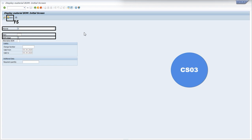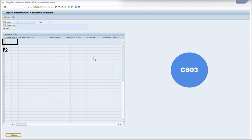We are going to go on to the next screen where BOM will be displayed. Now, as you can see in this screen, if the material would have a single BOM, then it would have been displayed. But in this example, it has more than one BOM, because it is possible that a material can have more than one BOM.